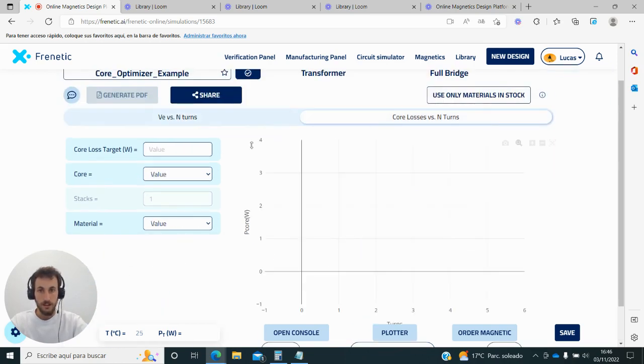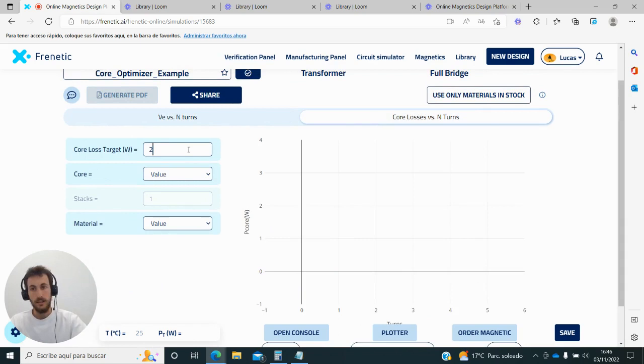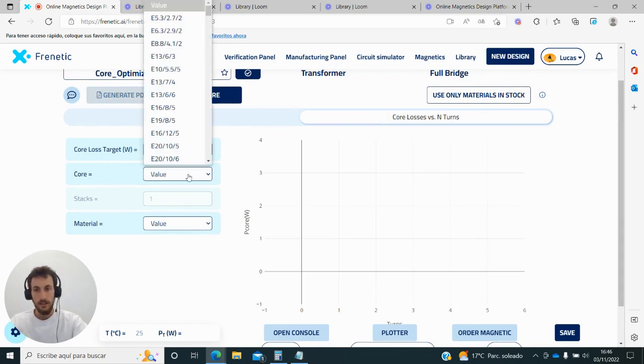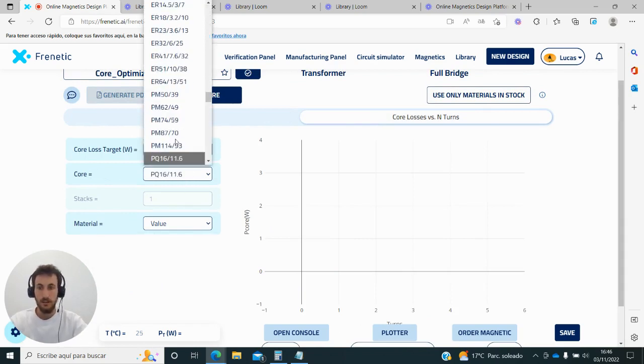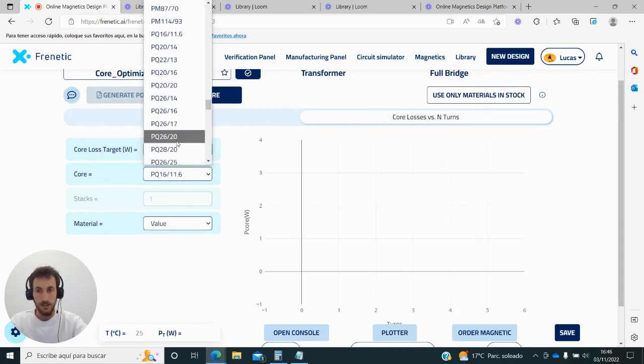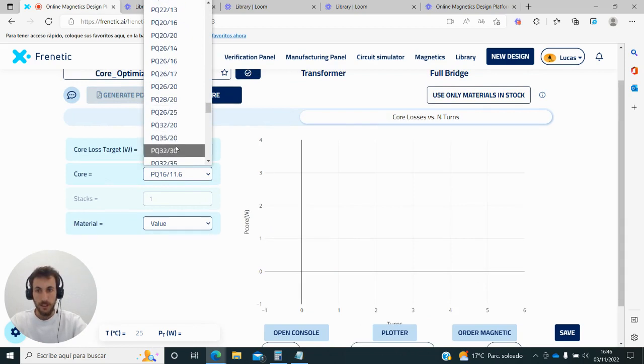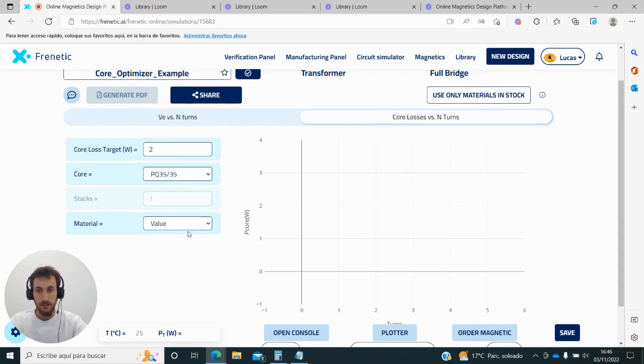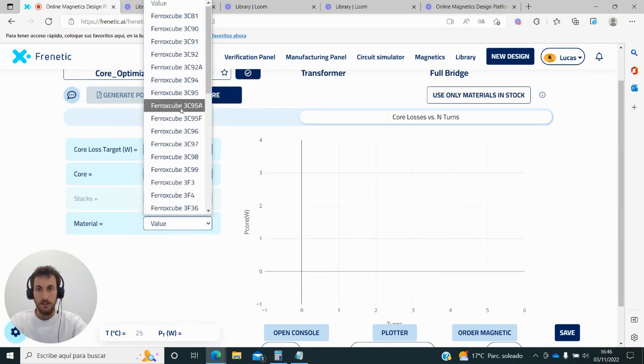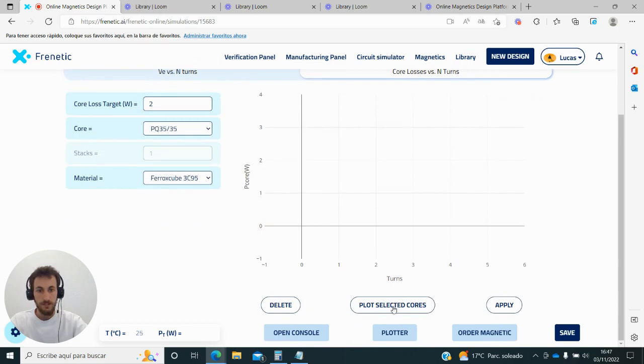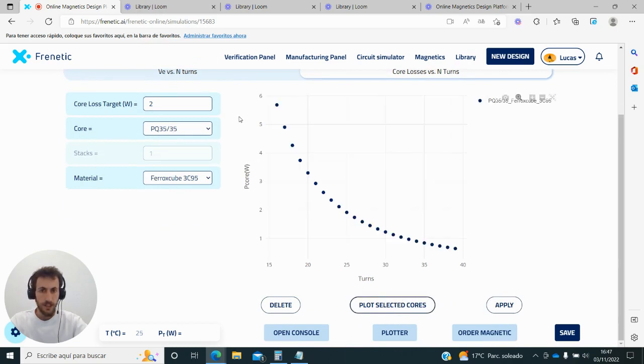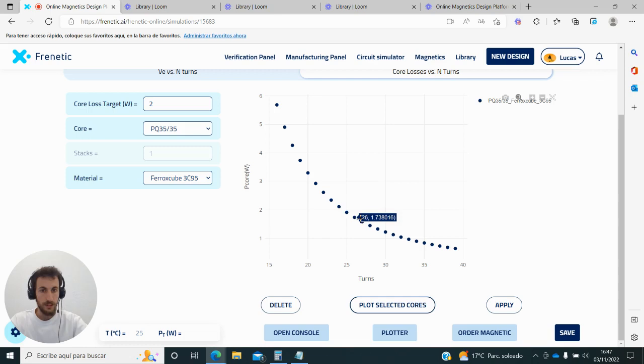Now I can go to the second plot, where I can test different operating conditions and compare different shapes. If I take the PQ 3535 with material 3C95, what I get is the evolution of the core losses versus the number of turns.